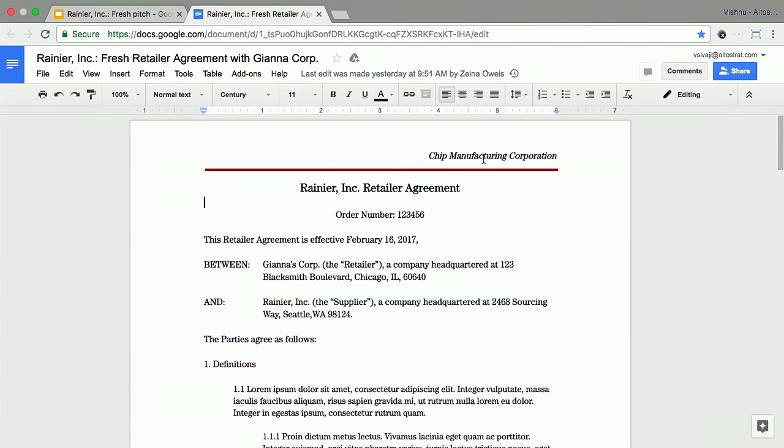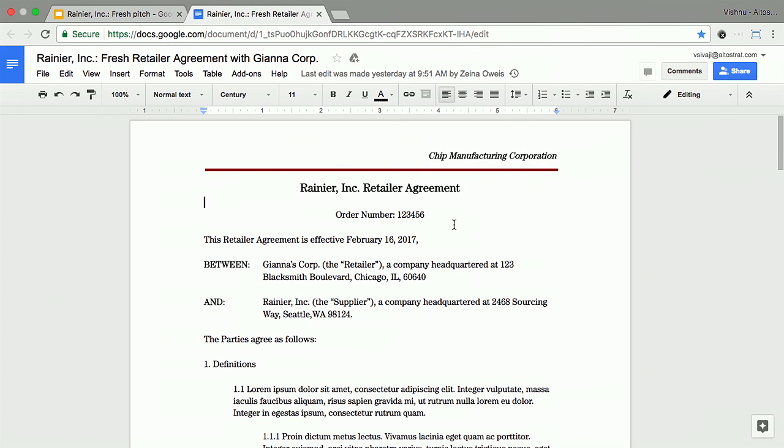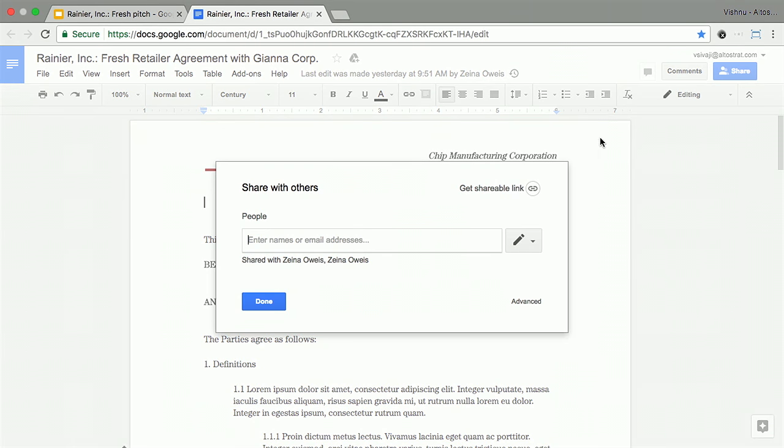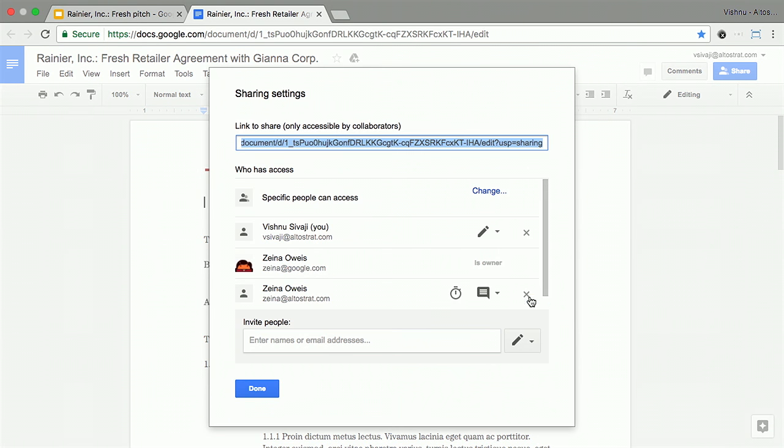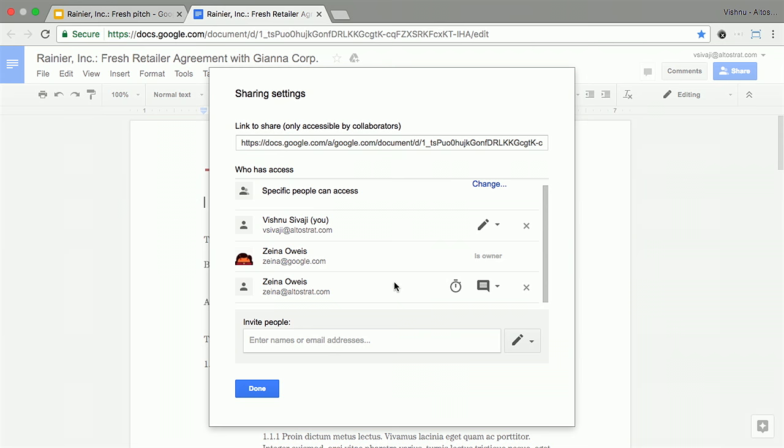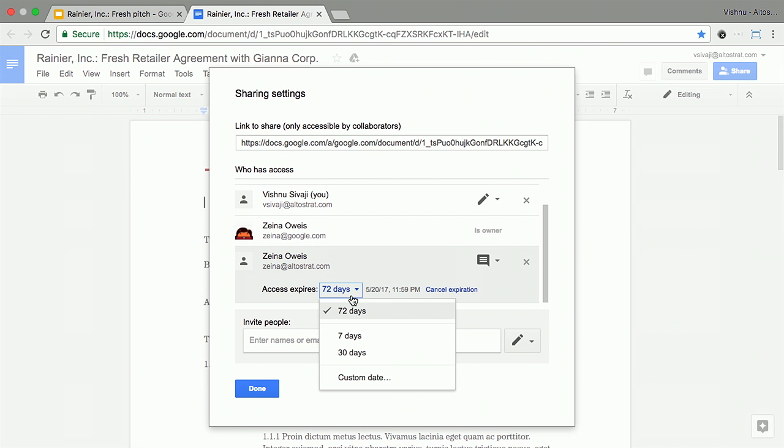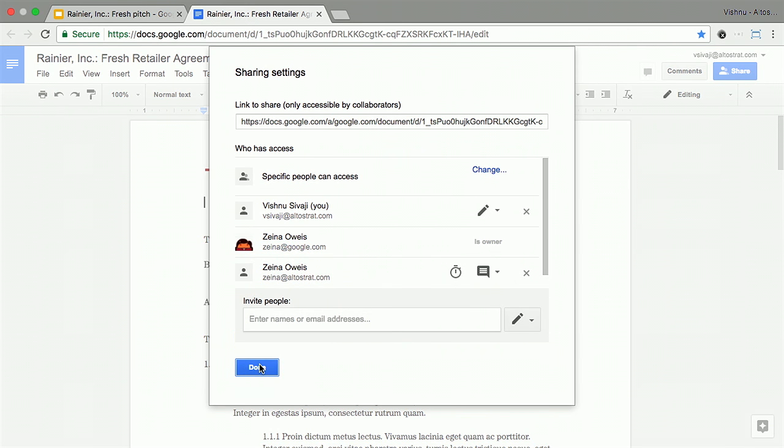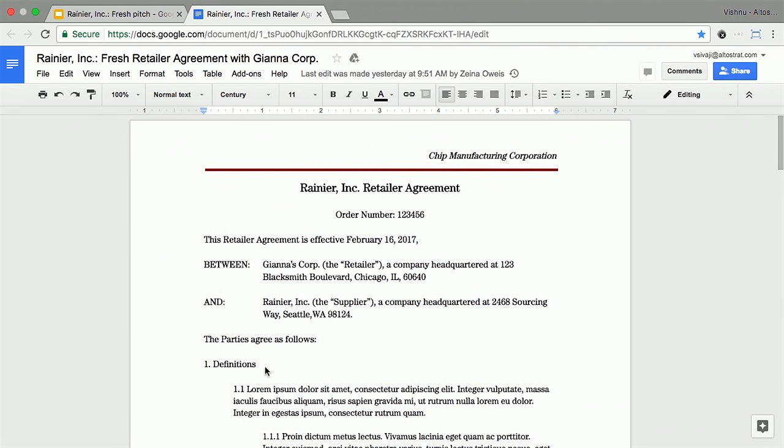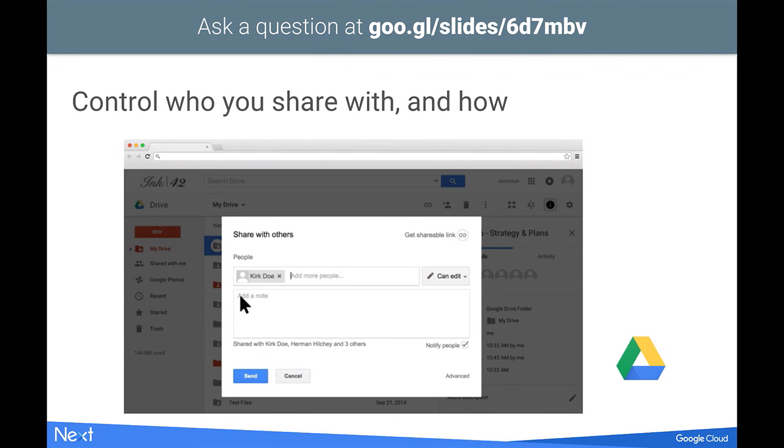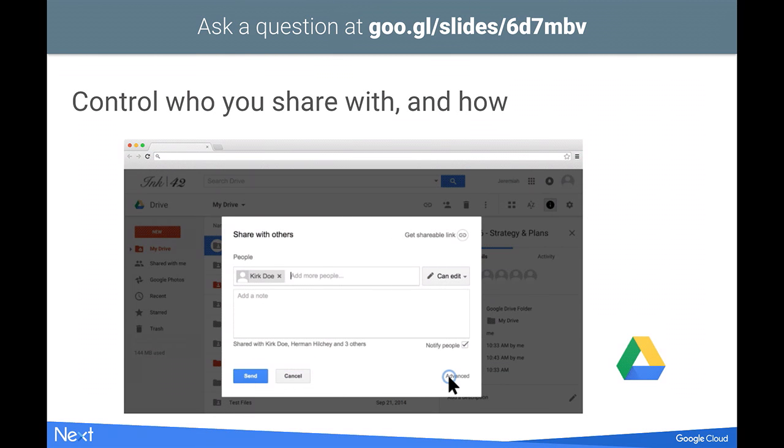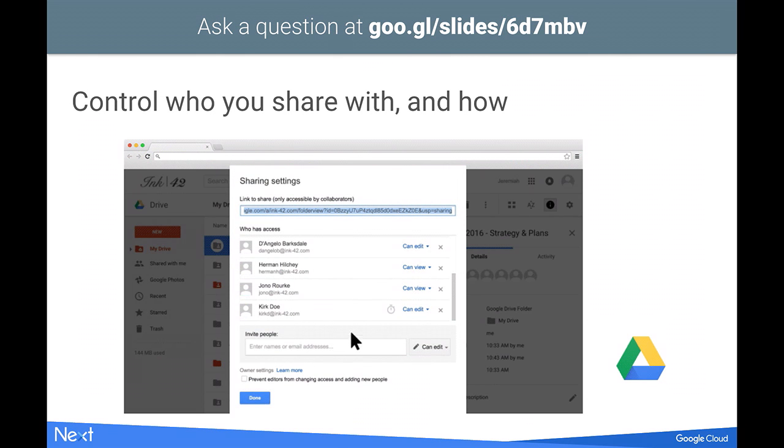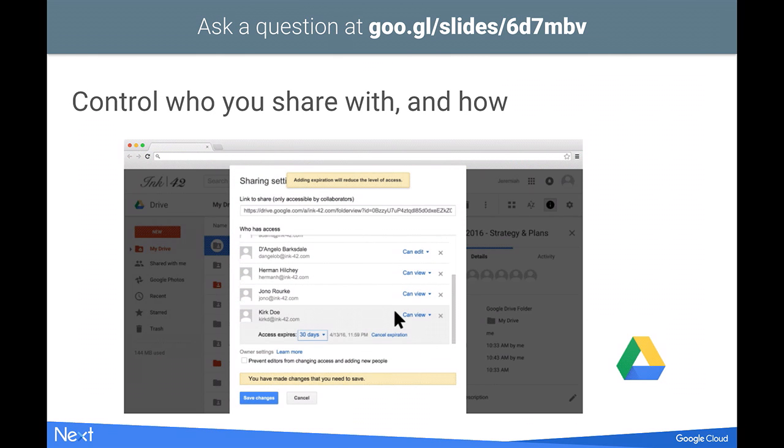So as you see here, this is the final contract that Selena's drafted. And if you go to the sharing dialog, you see that she's shared it with a couple of people. And with just one click, she can set it to expire within seven days. With that, she's pretty confident about sharing this file. So once Selena shared the file, her client, Gianna, is ready to collaborate.